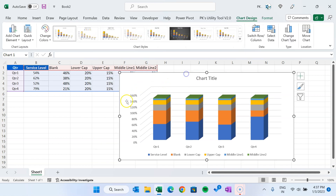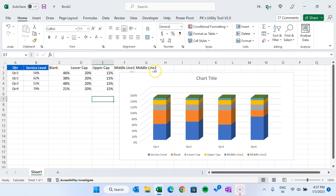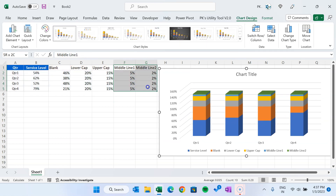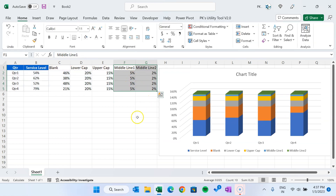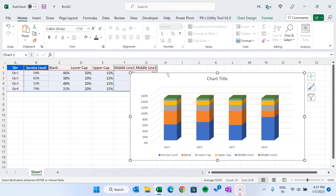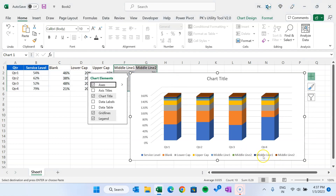Now our chart will look like this. In the legend we have middle line one and middle line two appearing once only, but we need them twice — because these two middle lines will be shown on the top as well as the bottom. So let's select the middle line one and middle line two range, copy it with Ctrl+C, click on the chart, and paste with Ctrl+V. You can see middle line one and middle line two are now available twice — we have taken this reference twice.